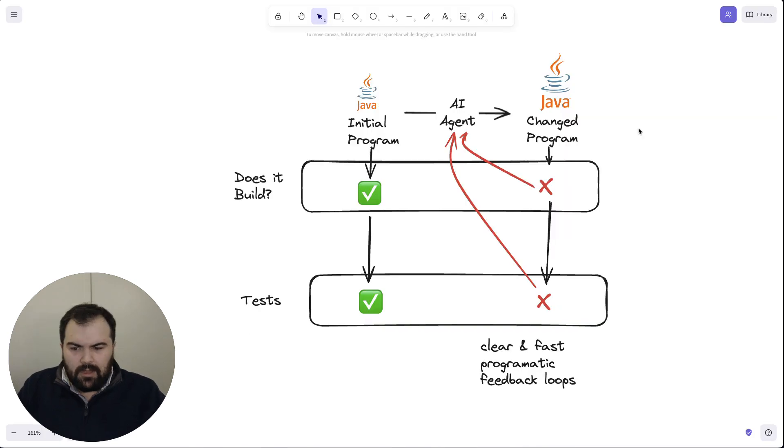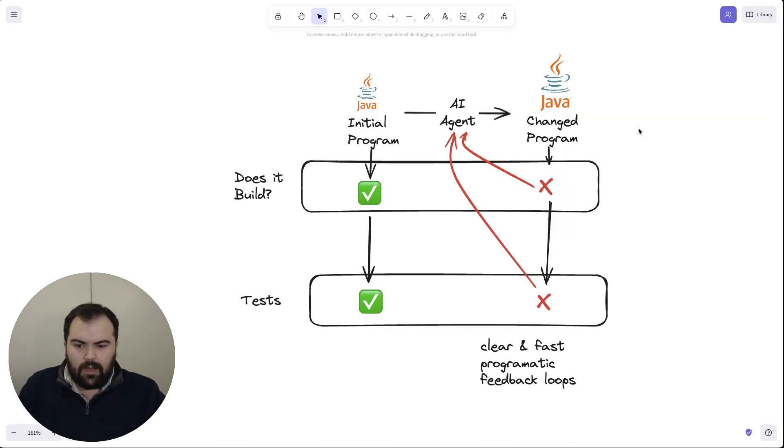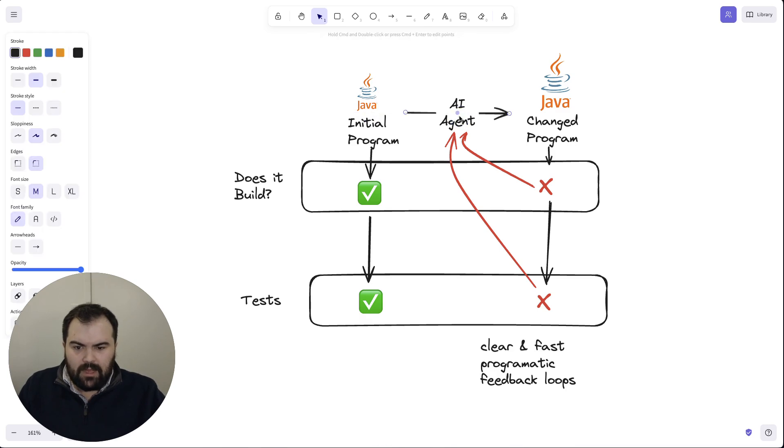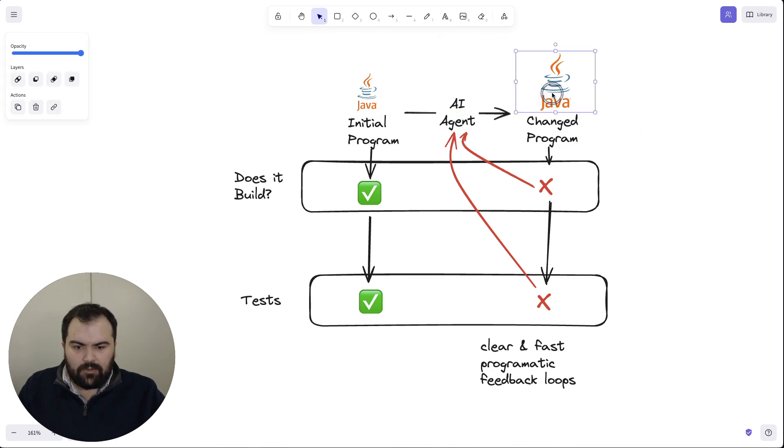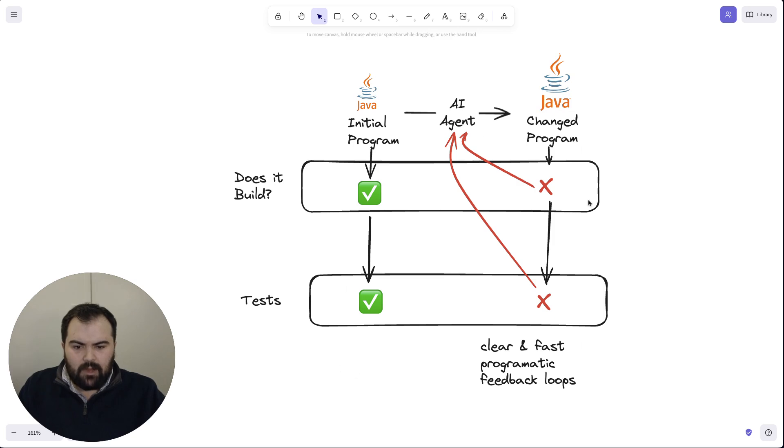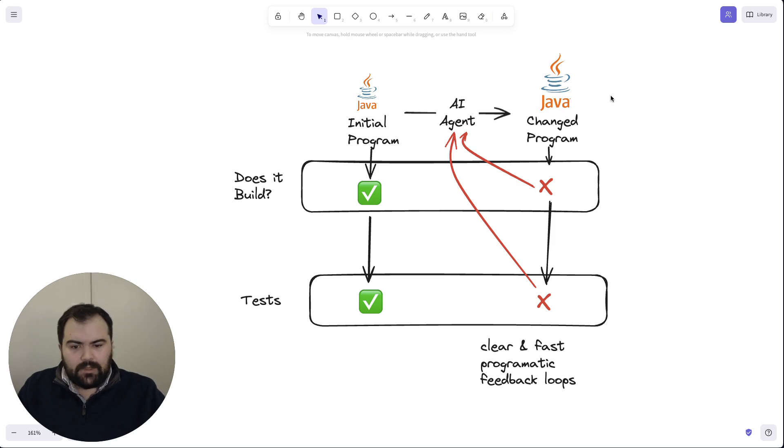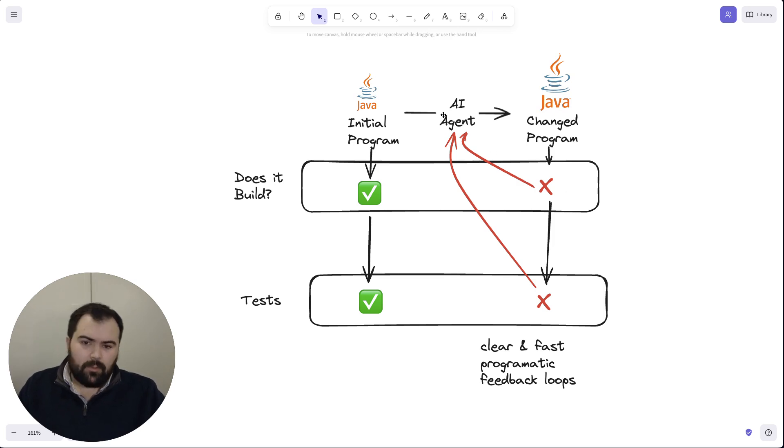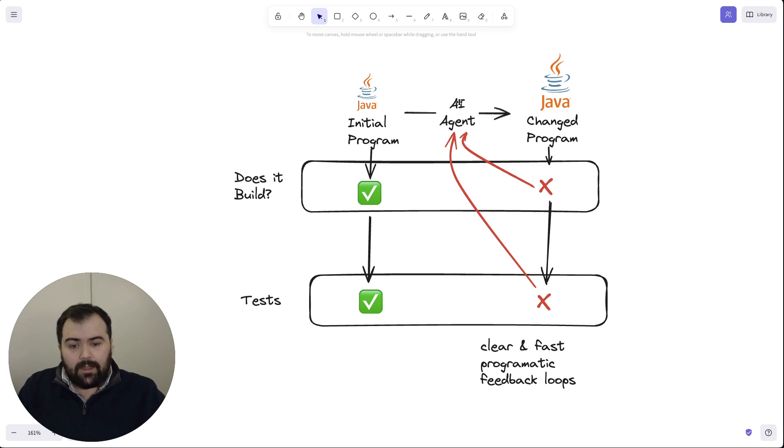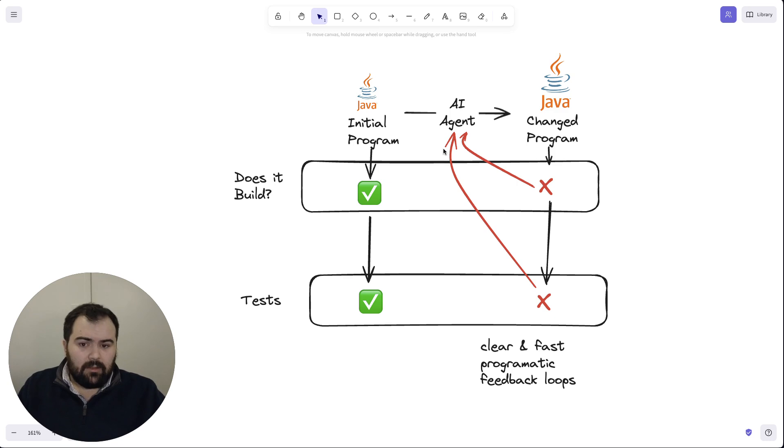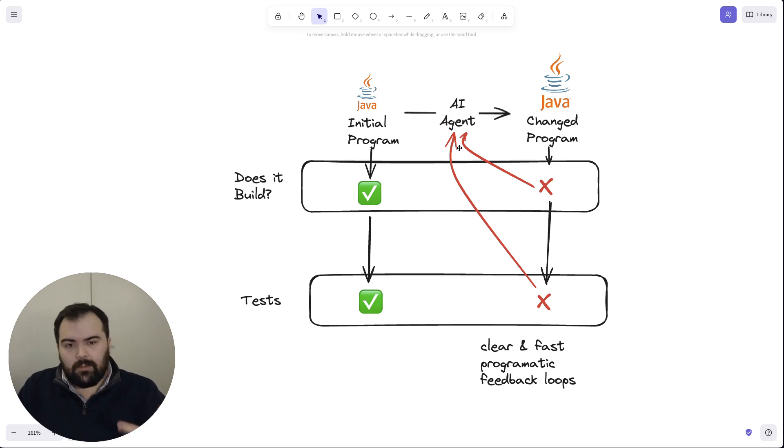The thing about this problem of upgrading some initial program using an AI agent to a changed program using Java is that there is a very clear understanding of what the constraints are for a specific program. It's also able to get feedback as it attempts to solve the problem. So when we upgrade this version of Java, if it breaks while we try to run the program, that'll effectively bring back feedback immediately.